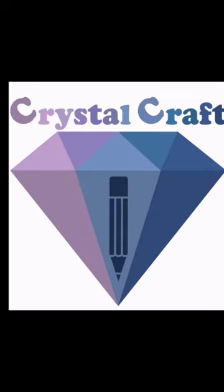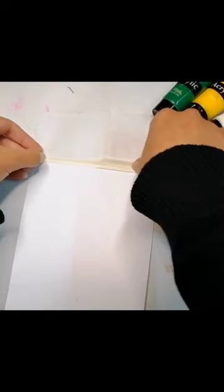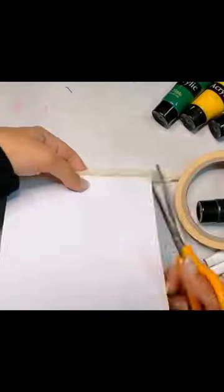Hello guys, welcome back to Crystal Craft. We're back again with another video tutorial of how to draw this beautiful painting. So we'll start by taking a piece of cardboard. You can always go with canvas if you have it.